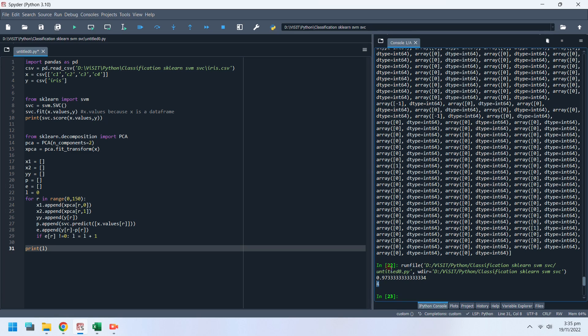Let's count how many predicted values had a difference other than 0 when compared to the actual data. The printed result says there were four predicted values, out of 150 total values, which were different from actual data.